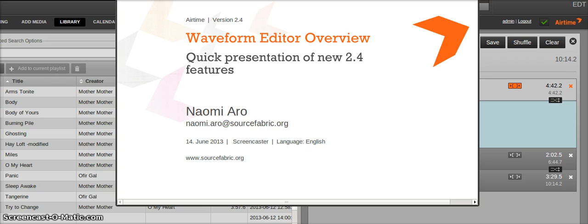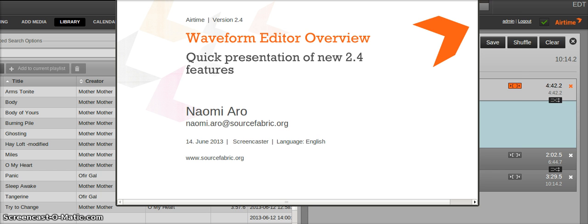Hello, I'm Naomi. I work as a software developer on Airtime for SourceFabric, and today I'd like to give a quick introduction to the new waveform editor that's available in version 2.4 of Airtime.